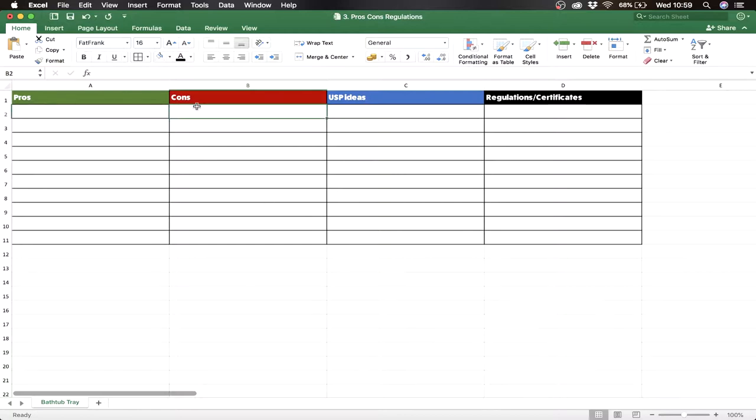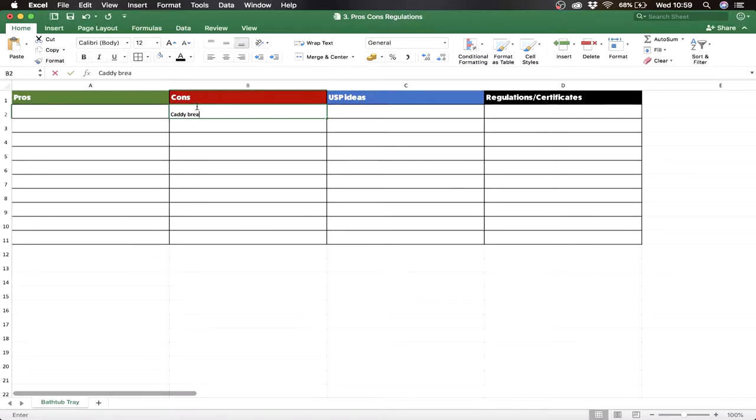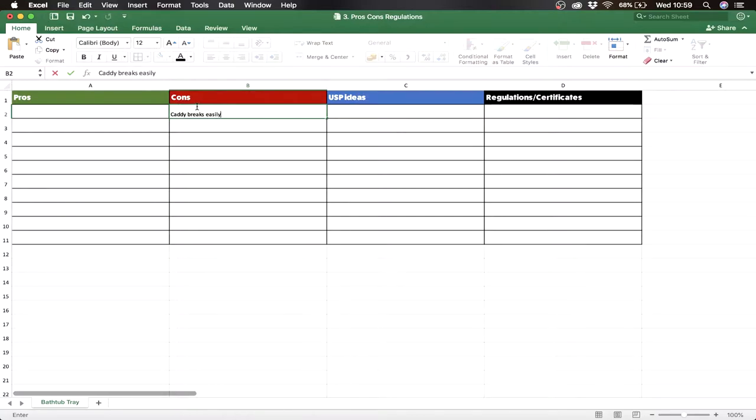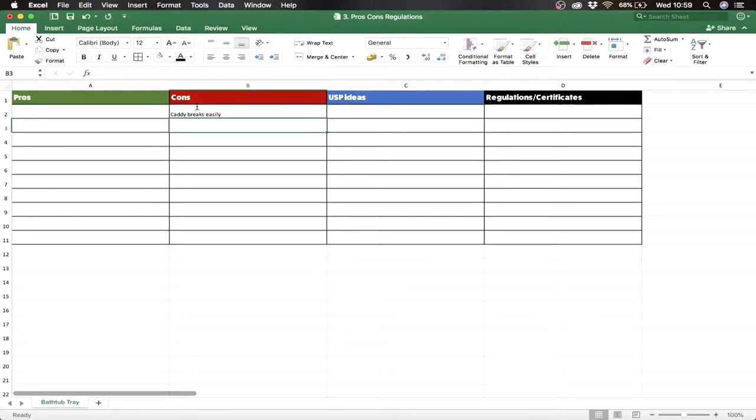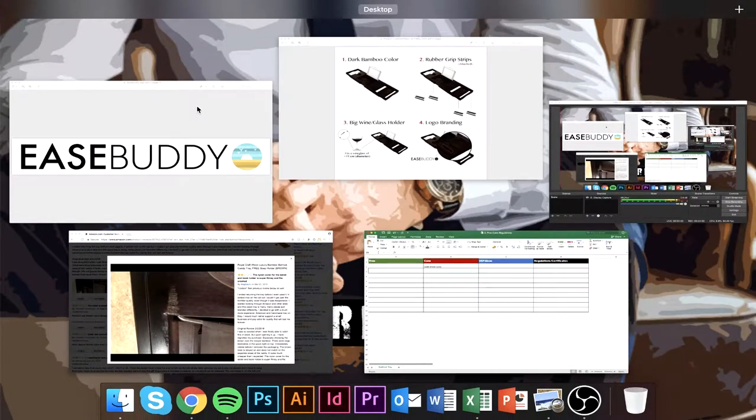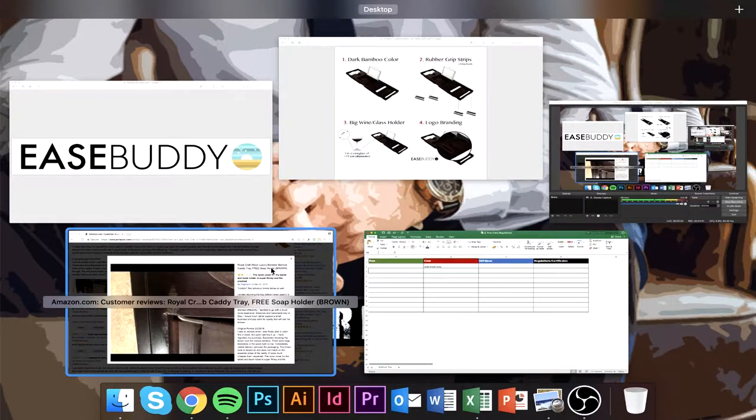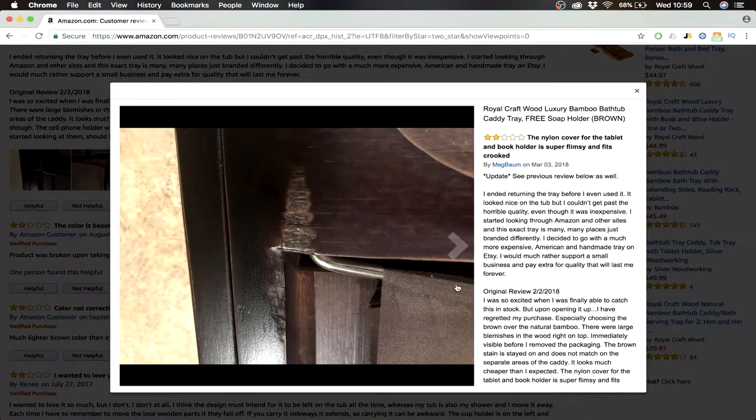So what we know now and what you're gonna do is you got to open an excel and you have got to write down what's wrong with the product which is shown in all the reviews. So here we say caddy breaks easily.